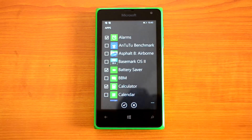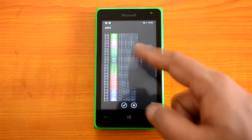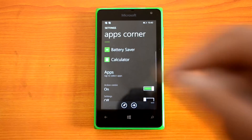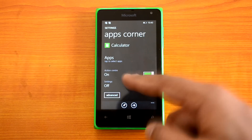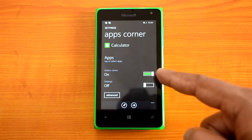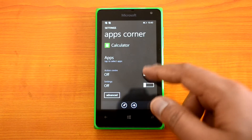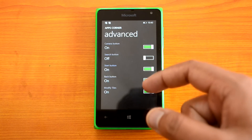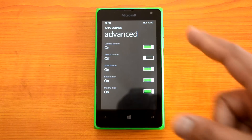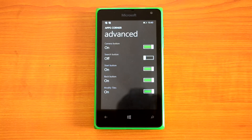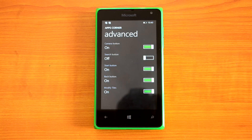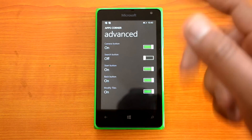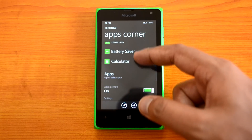All the apps available on your device will be listed and you can select which ones to include. Once you confirm, it will start installing the apps for that particular start screen. You can also enable the action center for App Corner, and you can choose whether to allow the camera button, start button, back button, and the ability to modify tiles. If you don't enable the camera button, that person will not be able to use the camera.